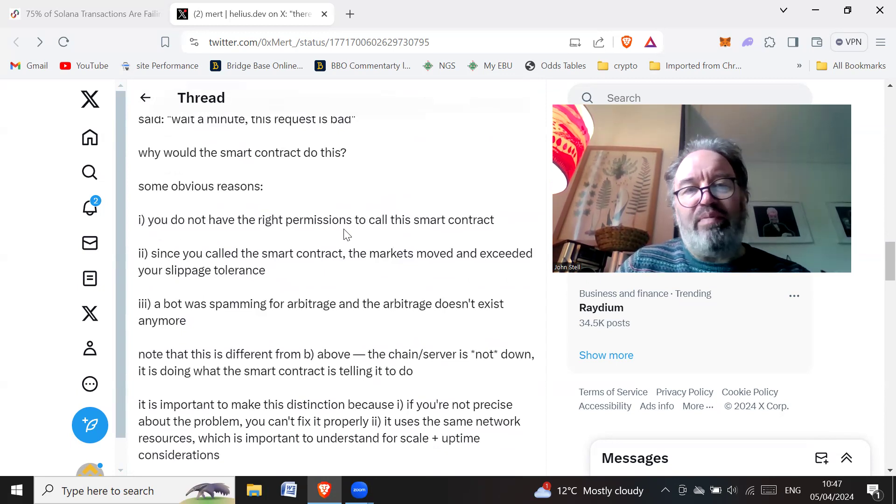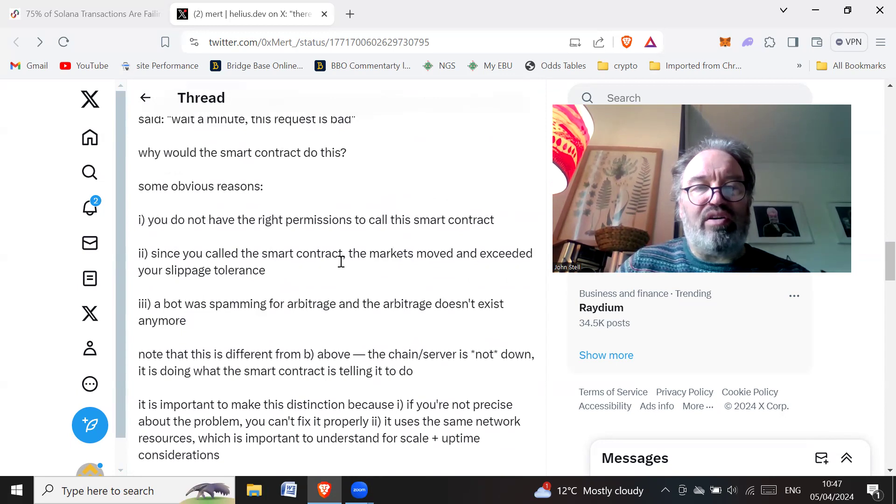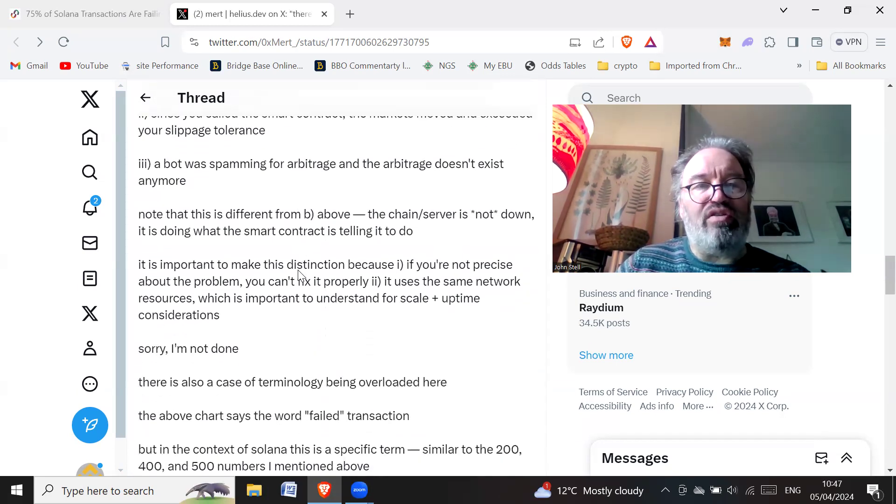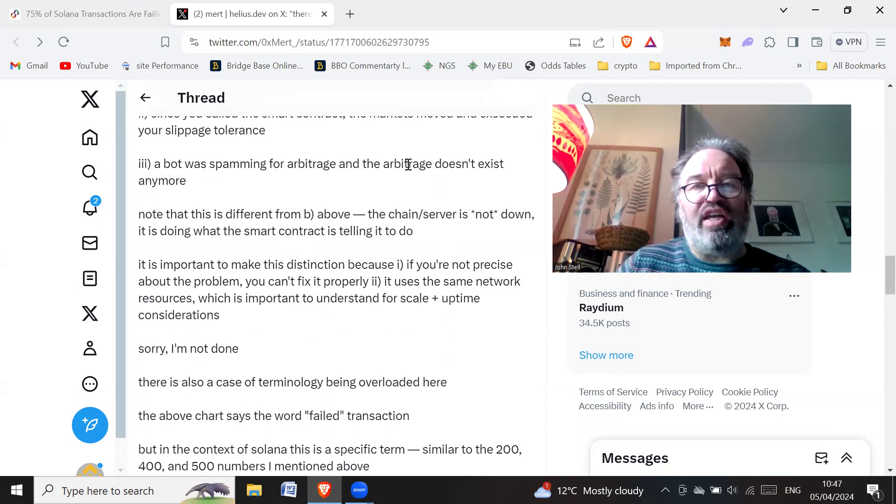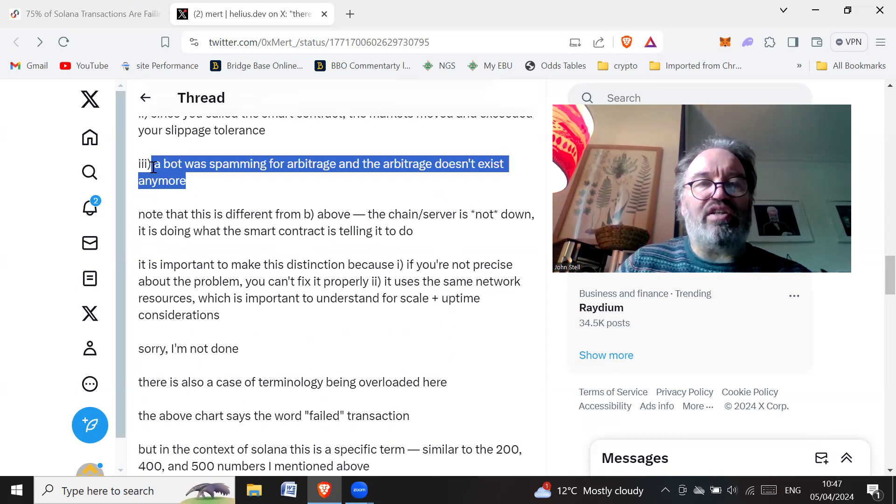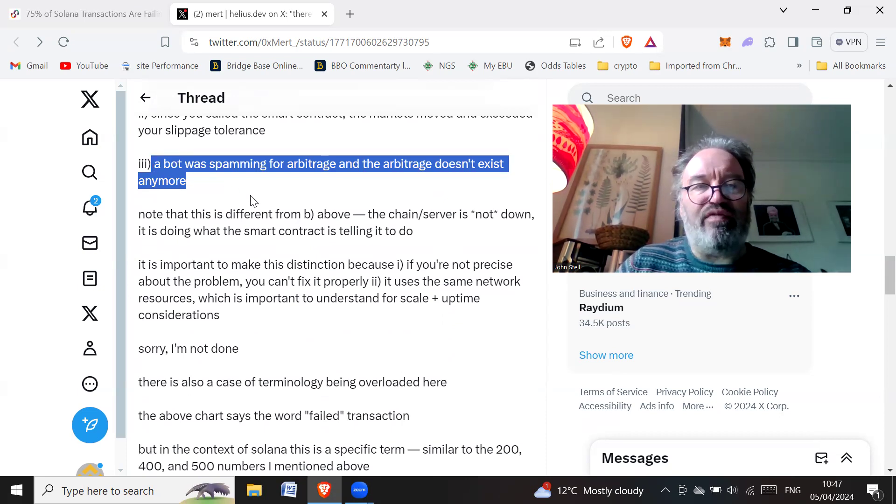Some obvious reasons: you do not have the right permissions to call this smart contract. Since you call a smart contract, the markets moved and exceeded your slippage tolerance. And three, a bot was spamming for arbitrage and the arbitrage doesn't exist anymore. From that article I did on the other video, it sounds like this is sort of the main reason for the transactions problems.